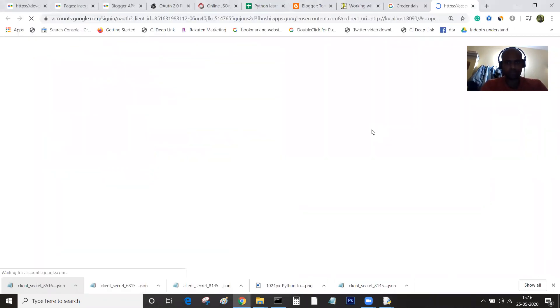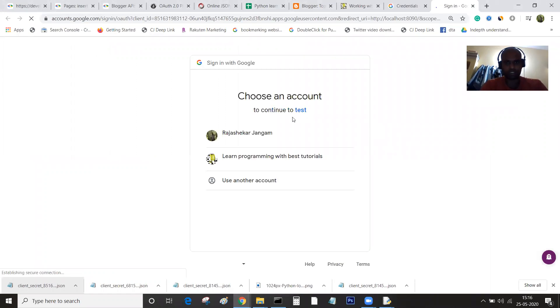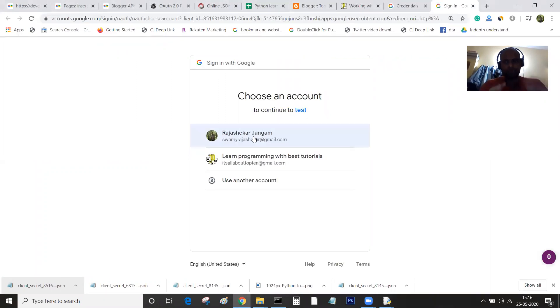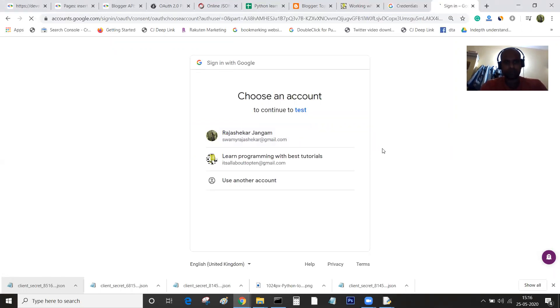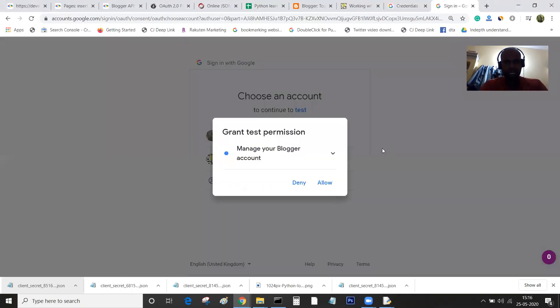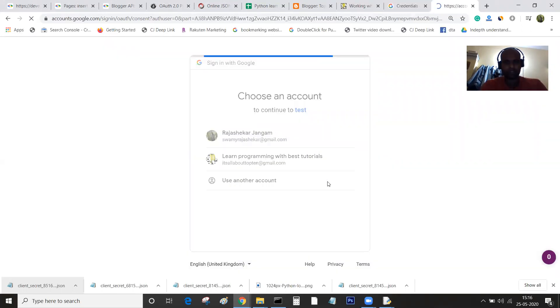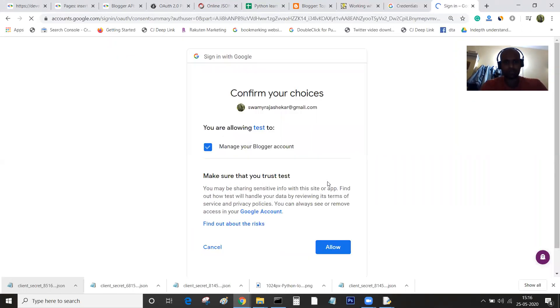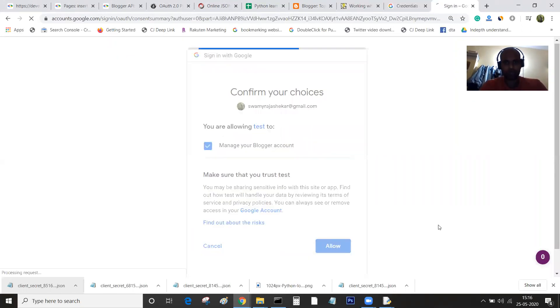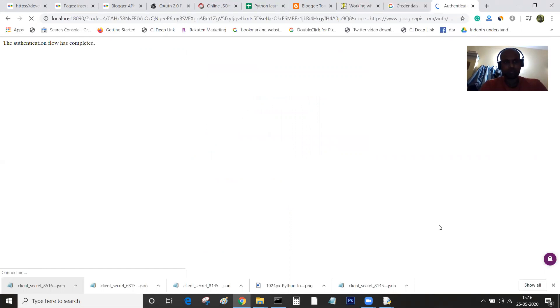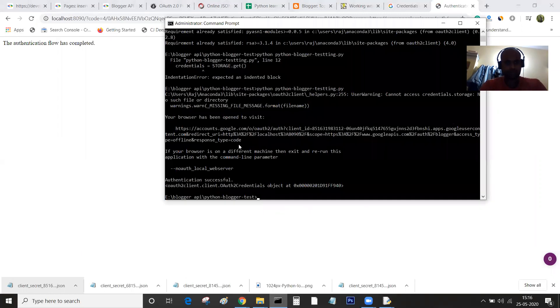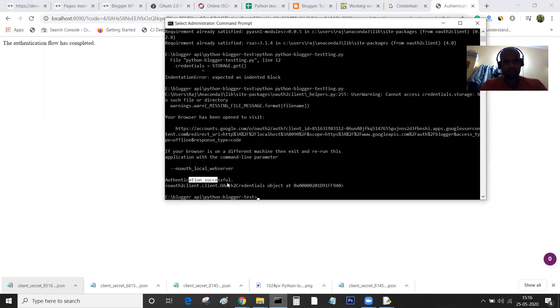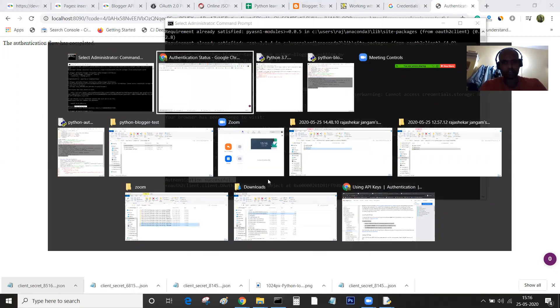Now you will be seeing this message where Google is asking me to choose the account. Then it will ask me to give the permission for the blogger. Once I allow it, the authentication flow is completed. Now you should be seeing the authentication successful message. The authentication has been successfully completed.